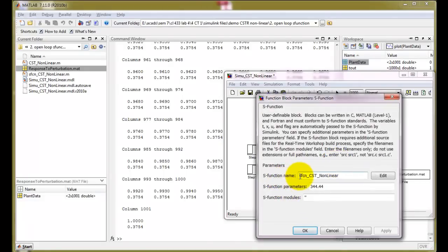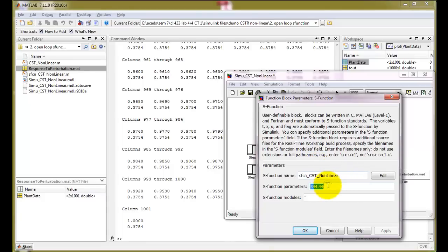Taking a closer look at the S-function model: enter the S-function name as S_function_CST_nonlinear — do not include the .m extension. The parameter 344.44 should be the steady state parameter found in the first open loop simulation step.